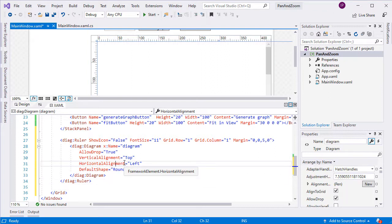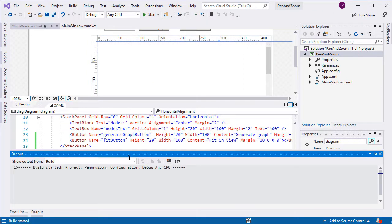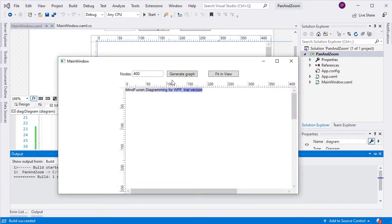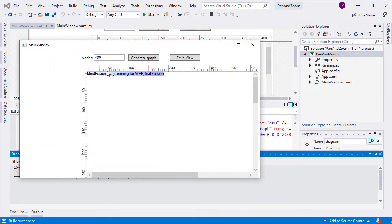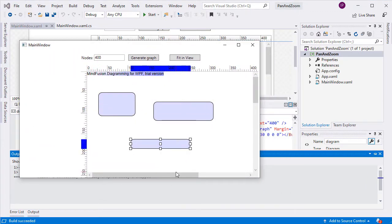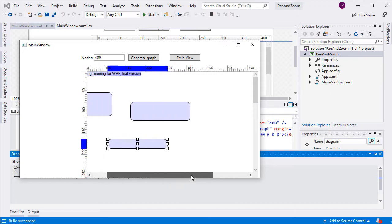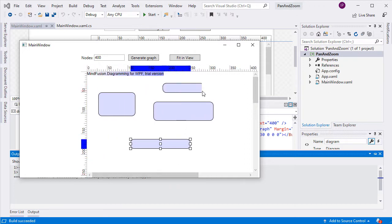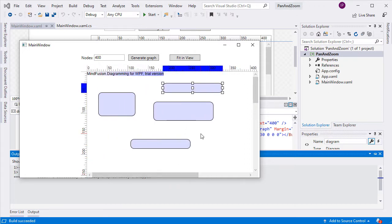Now, we should already be able to render diagrams. Let's run the application. Here's the diagram. We can create shapes and scroll the view area. So far, so good. Let's go on with the rest of the features.